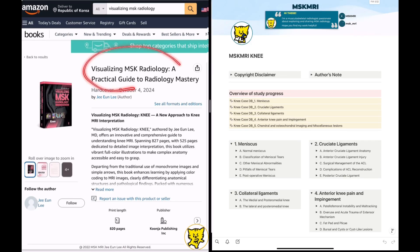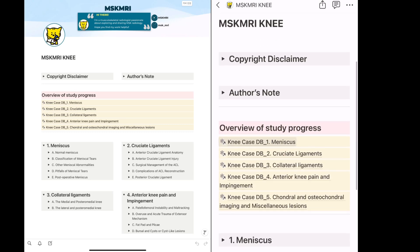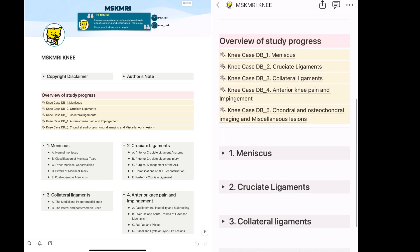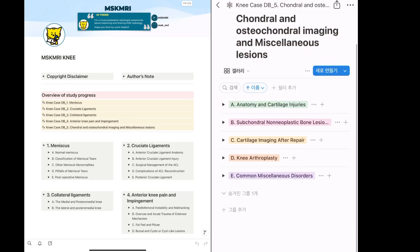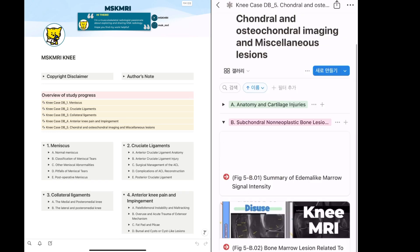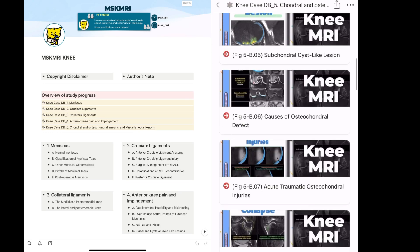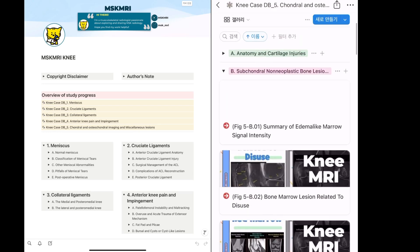The images used in this case are from Visualizing MSK Radiology. If you're a member of my YouTube channel, you can access additional content and resources via Notion. Thank you for watching.